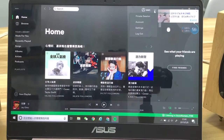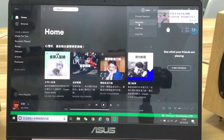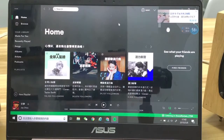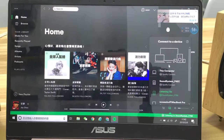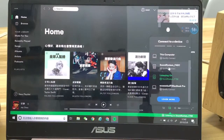To use Spotify, you have to register a premium account. I'm already logged in. You can see that there are many devices shown here — the computer and these devices are already connected.